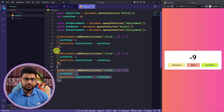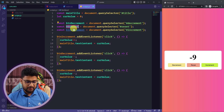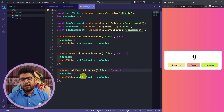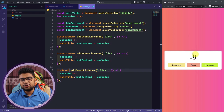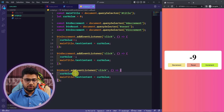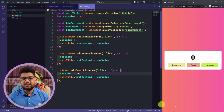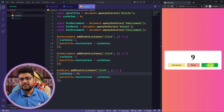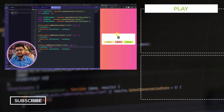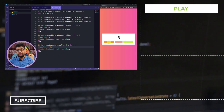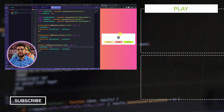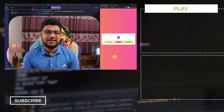For the reset button, I duplicate the code again, use buttonReset in the event listener, and simply set currentValue = 0 inside the callback. Now no matter what value the counter is at, clicking reset brings it back to zero. All three buttons — increment, decrement, and reset — are working perfectly.